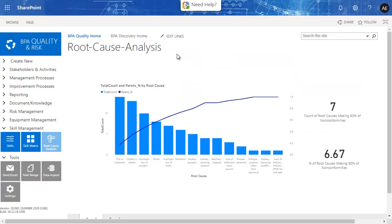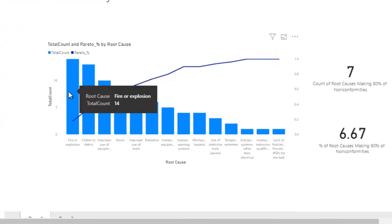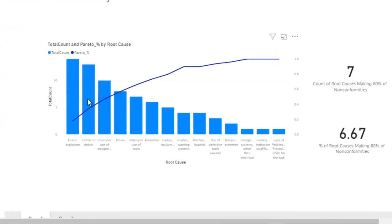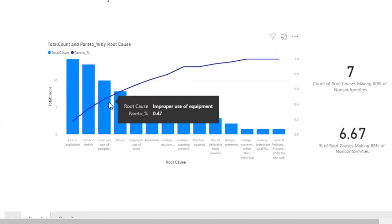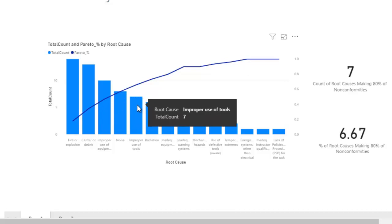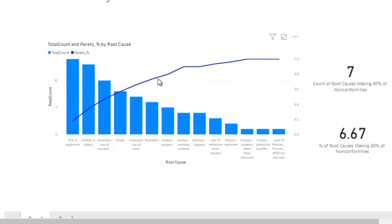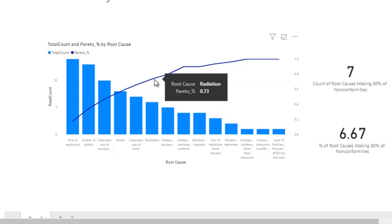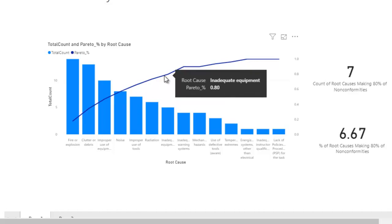Here is the generated Pareto chart for the non-conformity root cause analysis. The bar chart represents occurrence for each root cause in decreasing order. The dark blue Pareto curve represents the accumulated percentage of these root causes. When placing the mouse on the curve, the percentage increases until we reach 80%.